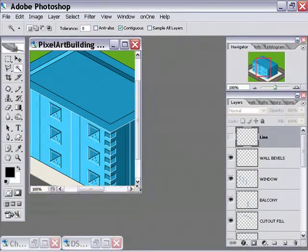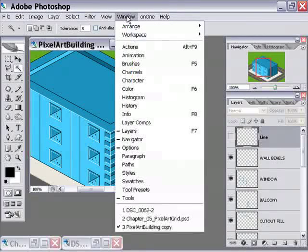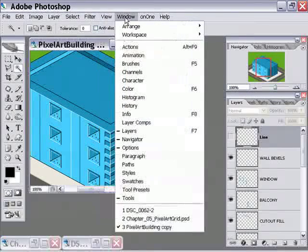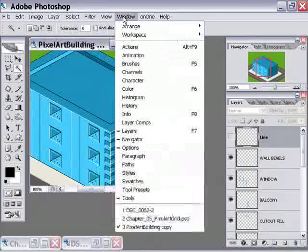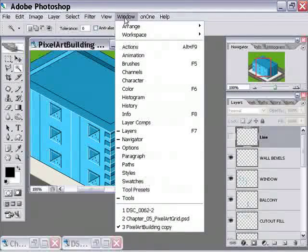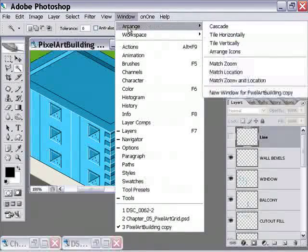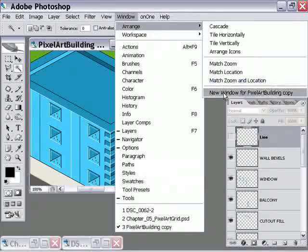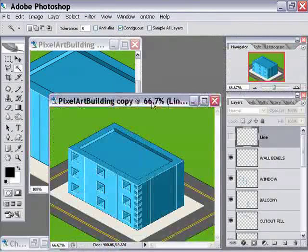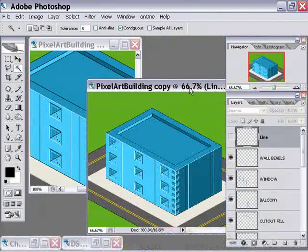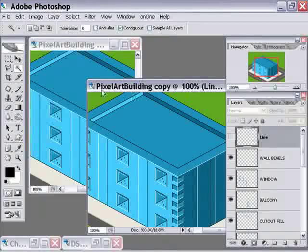So one of the first ones is, you really want to go to the window menu, go to arrange and choose new window for pixel art copy. That creates a duplicate window here. And I'll zoom that into 100.